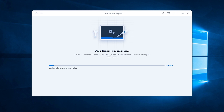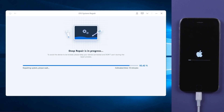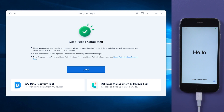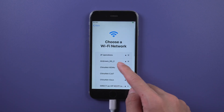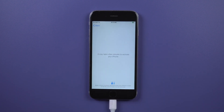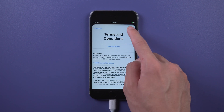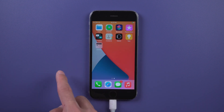You need to wait about 10 minutes. When it's done, you can use your iPhone like brand new. Your iPhone is now back on iOS 14.